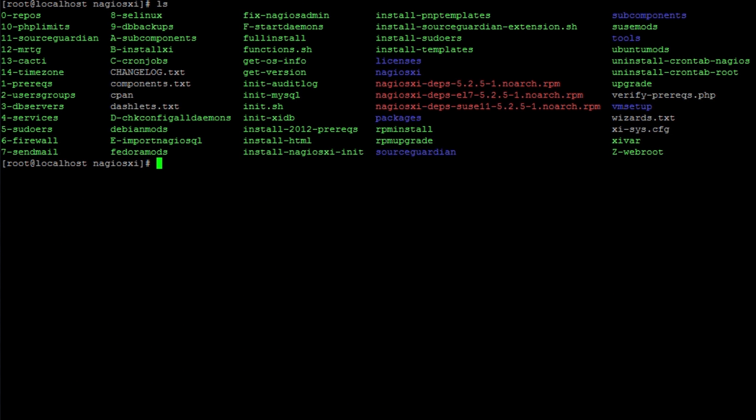What we see here is a bunch of scripts. The script that we're interested in is actually the upgrade script. Now in the manual install video, I showed you how to run the full install script. In this case, be sure to run the upgrade script or things can go wrong.